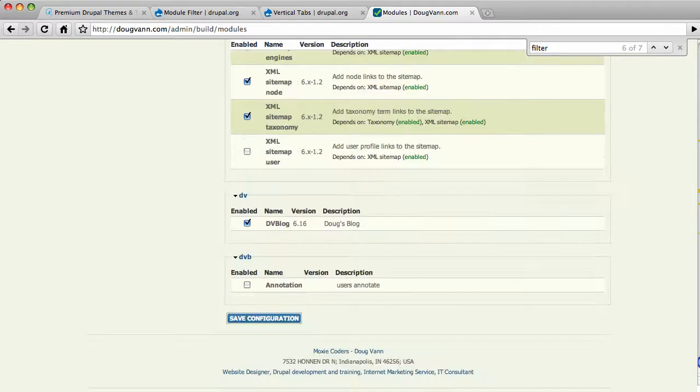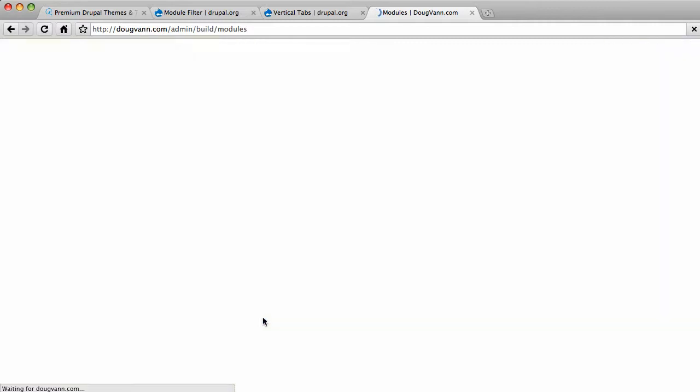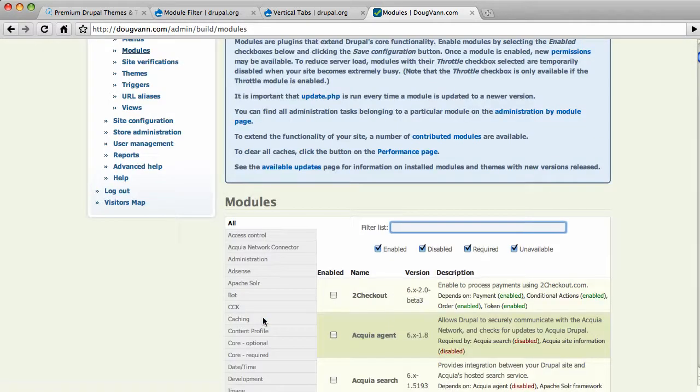I'll hit the end key and drop all the way to the bottom and hit save. Now, because this module affects the admin build module page, or the module listing page, once I save this, it will instantly give us the results because this is the only page it affects. You are going to go nuts. Look at this.